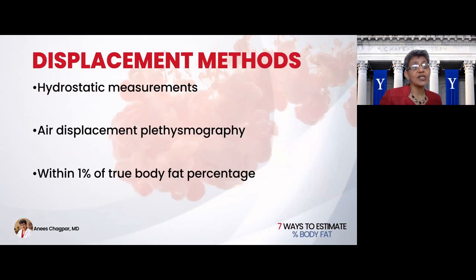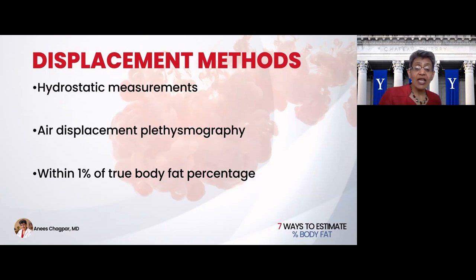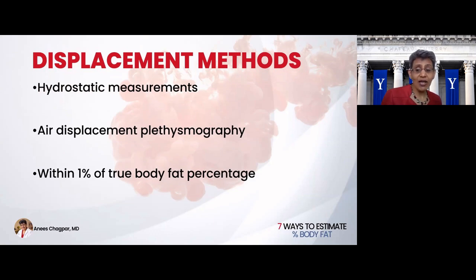Probably one of the most accurate methods is displacement. This can either be done hydrostatically, where you're placed in a container of water and submerged to see how much water you displaced, or there are air displacement methods that will also calculate your percentage body fat. These are thought to be accurate to within 1% of your true body fat percentage. But then again, you're going to be dunked in a bucket of water, or there is the added cost of air displacement methods.